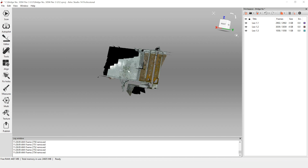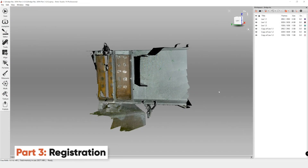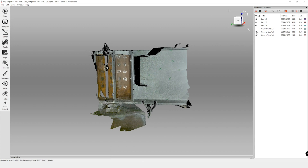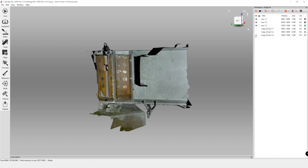Once you've cropped the extra information and erased what you don't need, this is a good time to make a copy of all your scans. This retains the original information so if you make an error in processing and don't want to start from the beginning, you can come back to those key scans. Select all, right click, and then duplicate the scans. Once you have made copies, go ahead and hide them — they are only for if you make a mistake in processing.